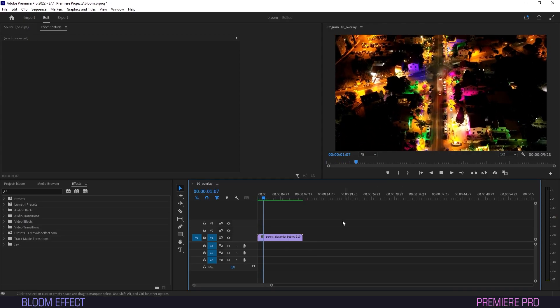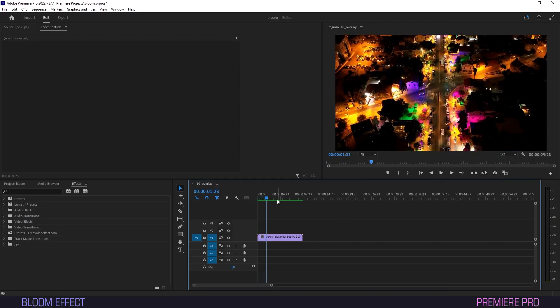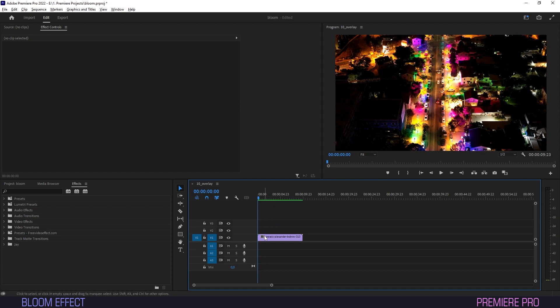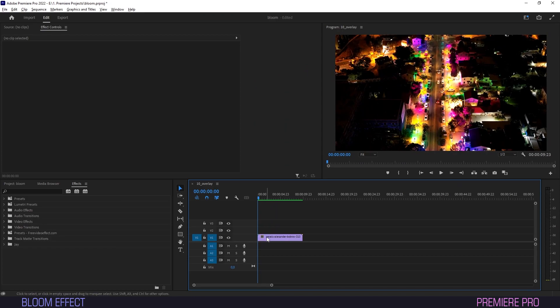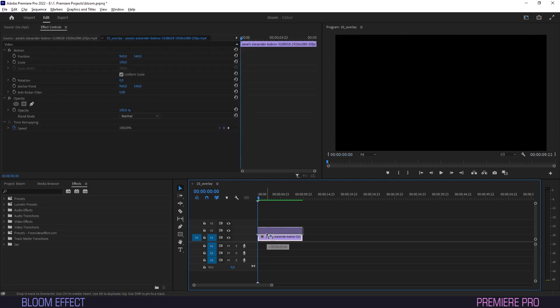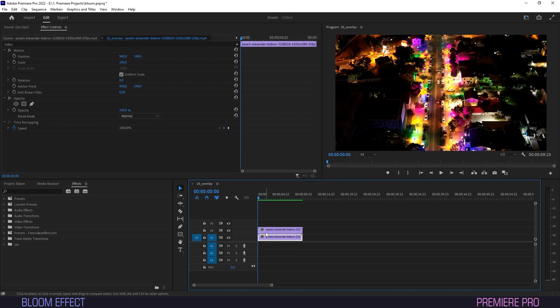Our footage is on the timeline, and we want to make these lights glow up more so that they really pop out on our screens. What we'll do is copy the first layer by holding Alt and dragging it up above the original.